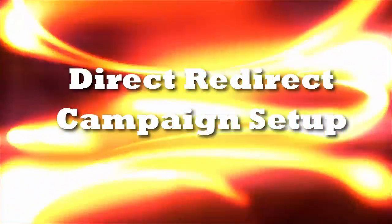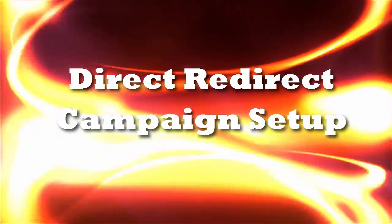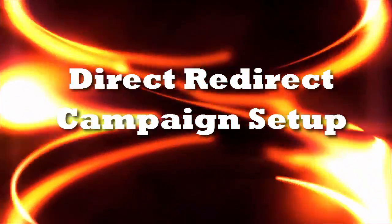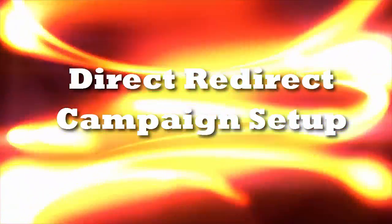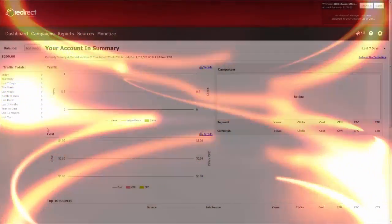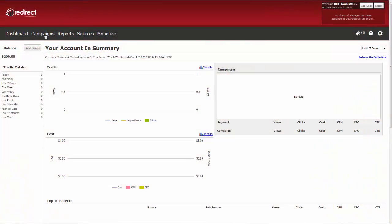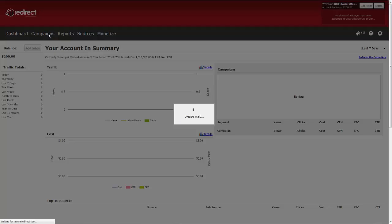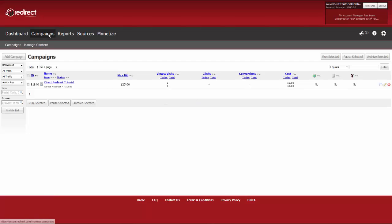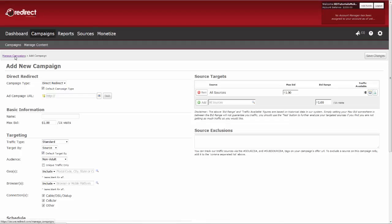In this tutorial, we will go over the setup of a Direct Redirect Campaign. First, from your dashboard, click on Campaigns, then Add Campaign.